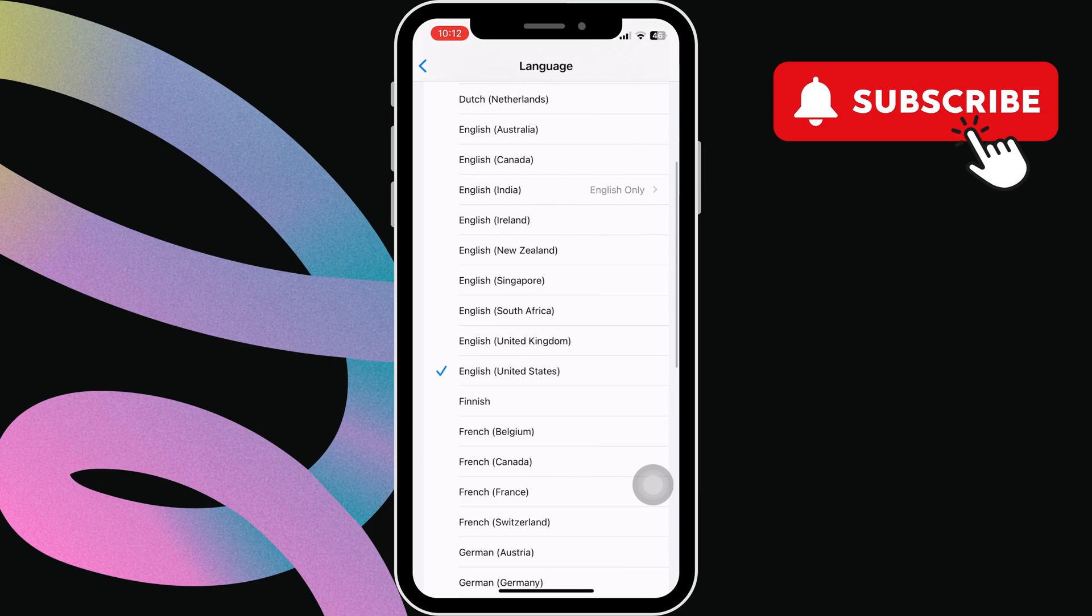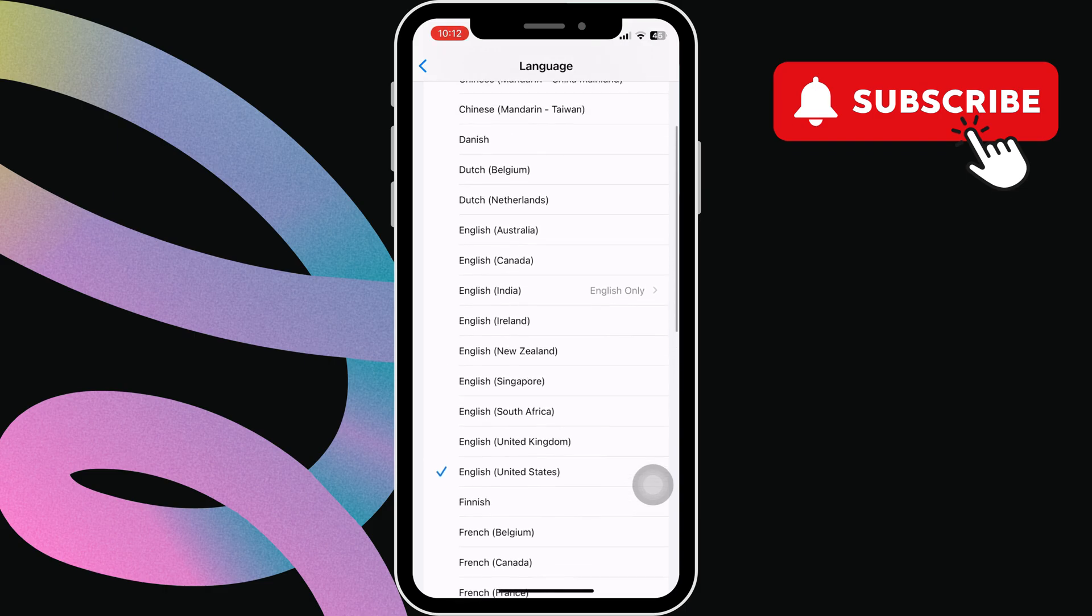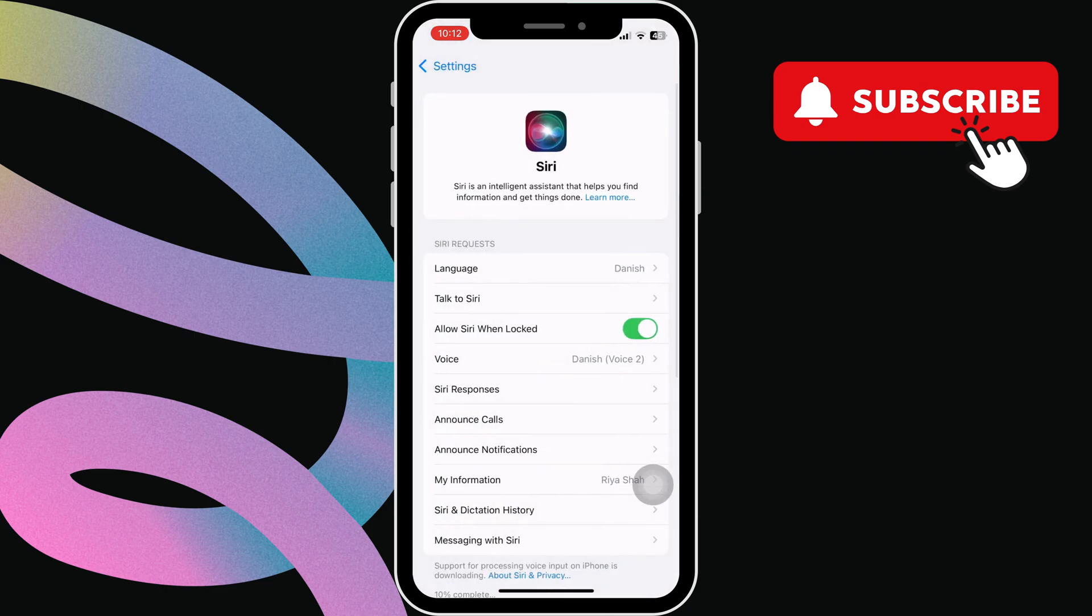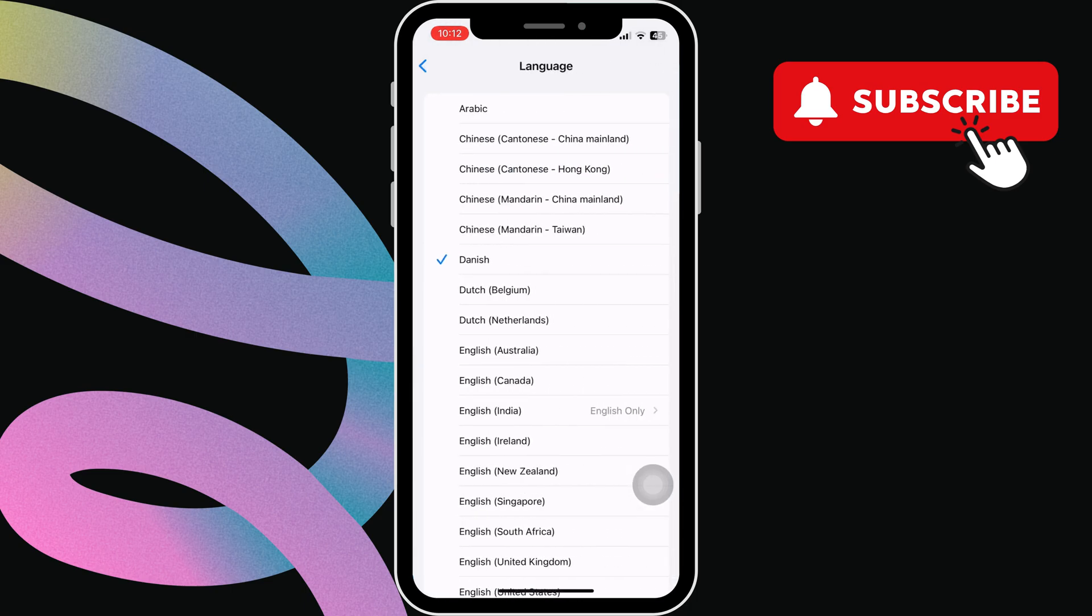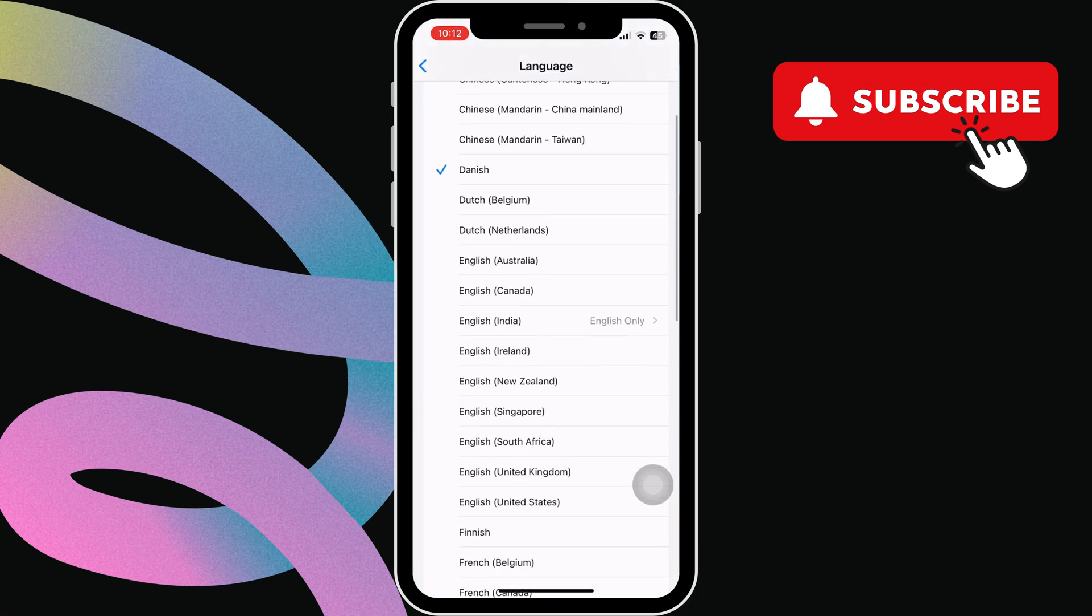Next, select a language other than English, such as Danish. Go back to the previous menu and tap on change language to confirm. Now, go to language again and select English again.